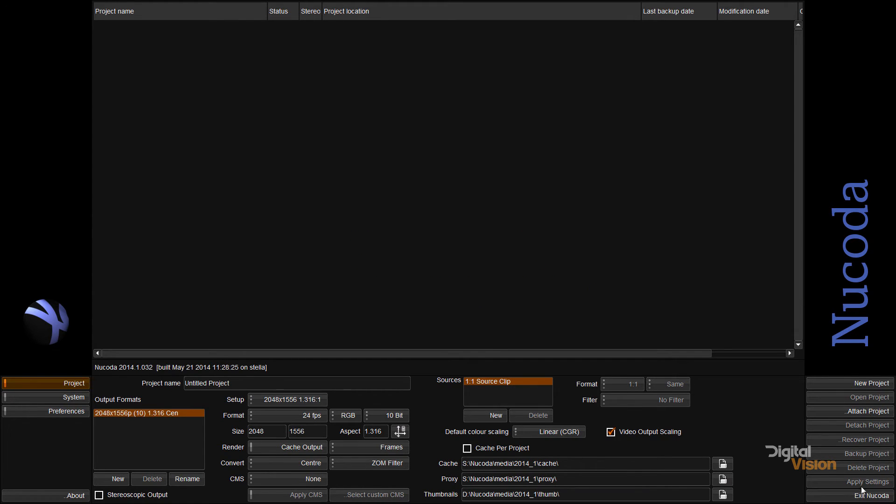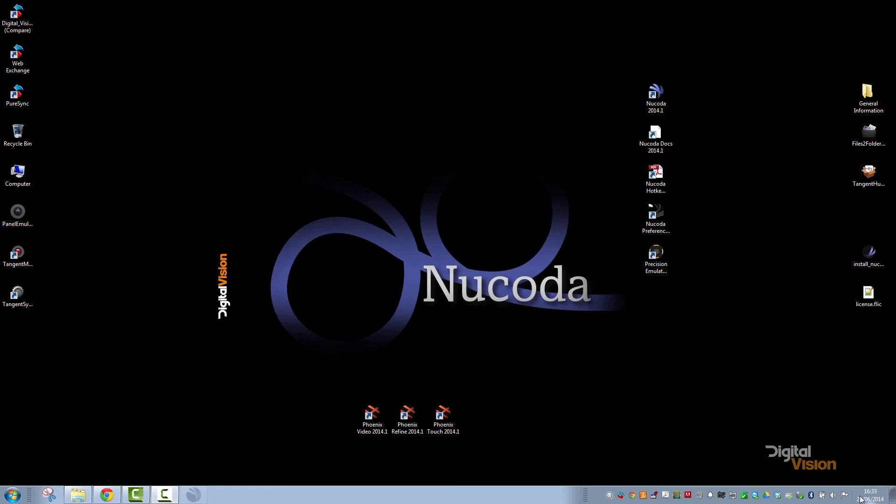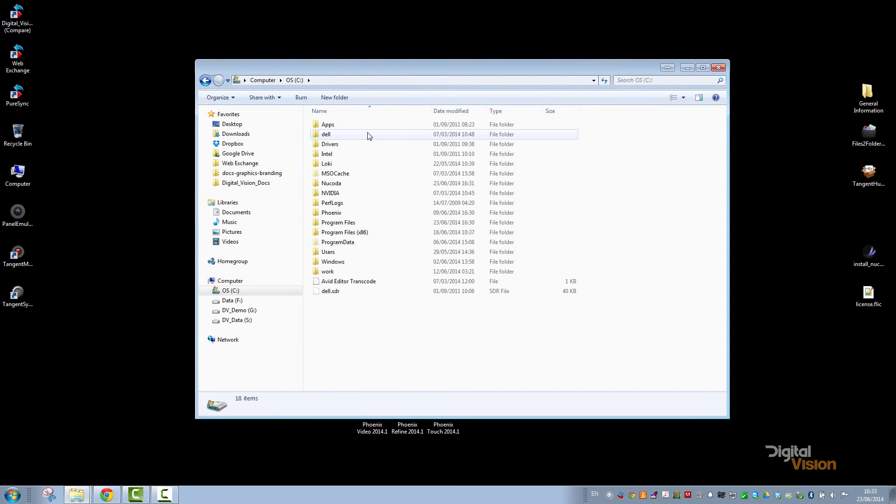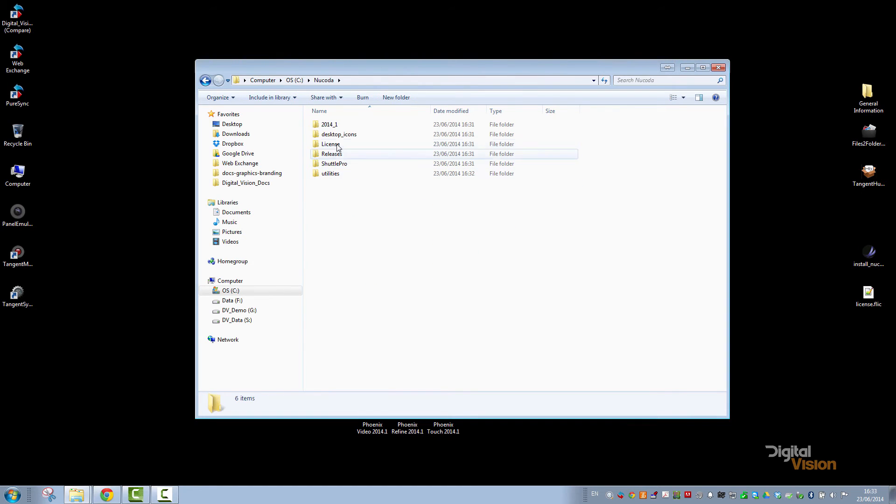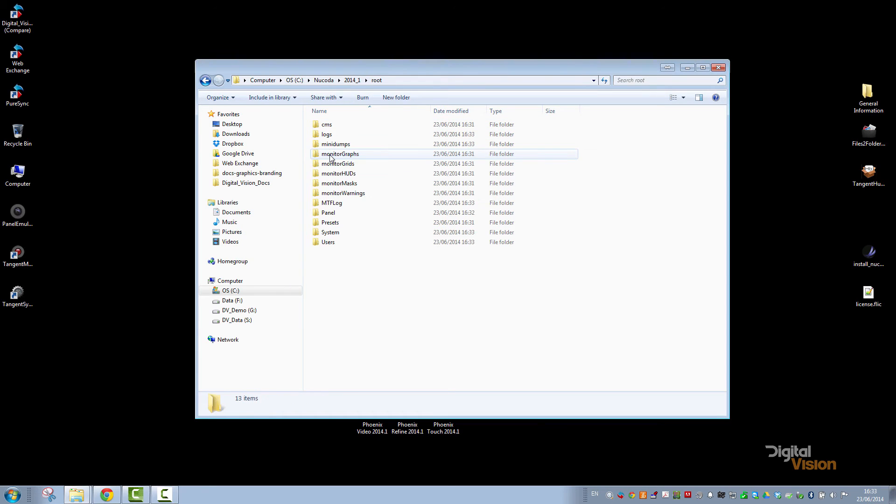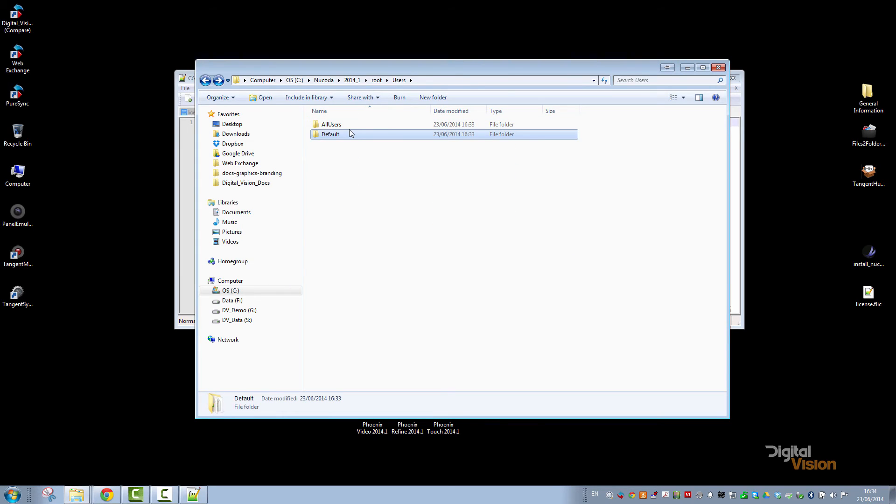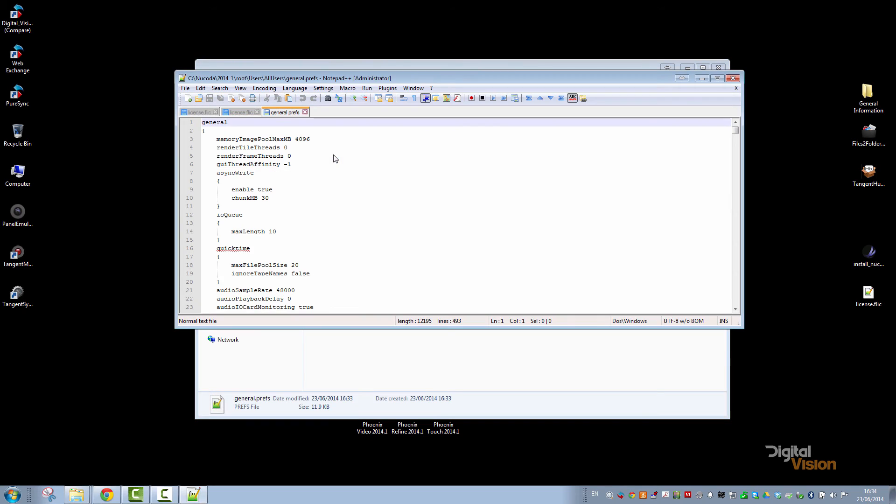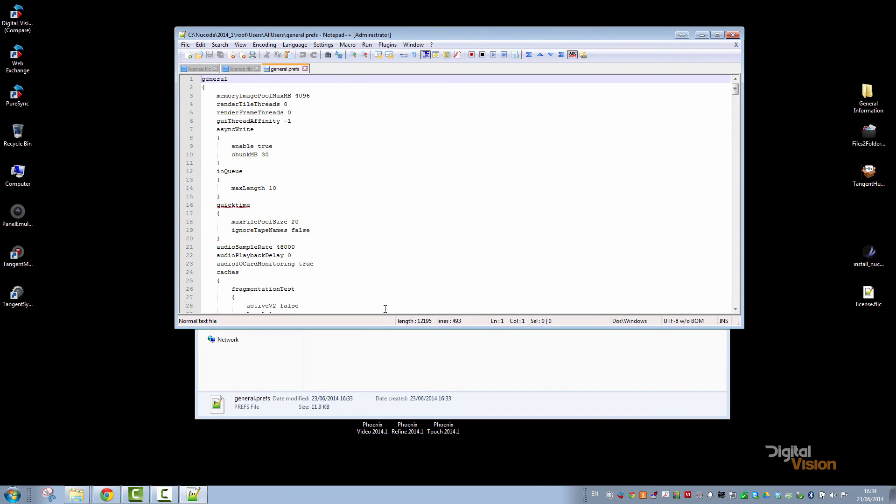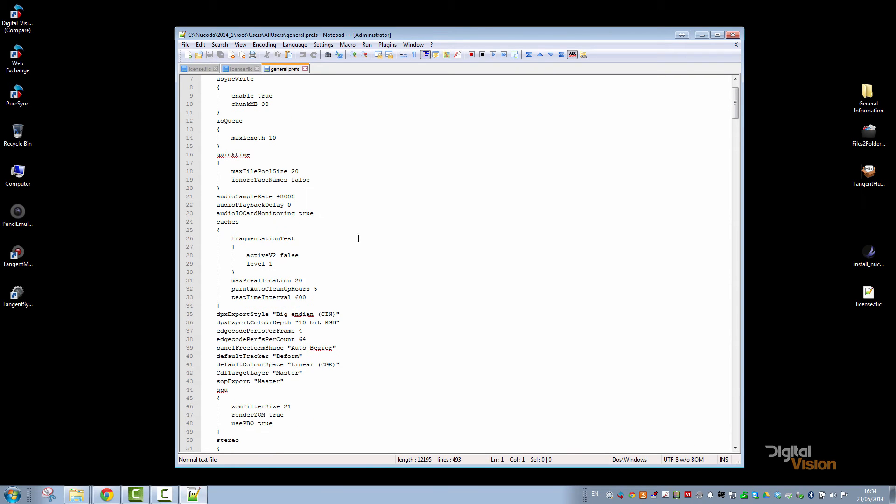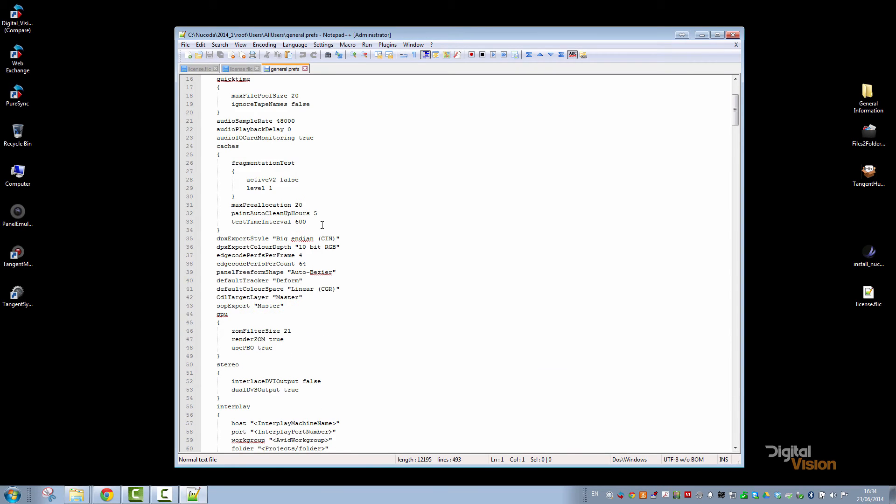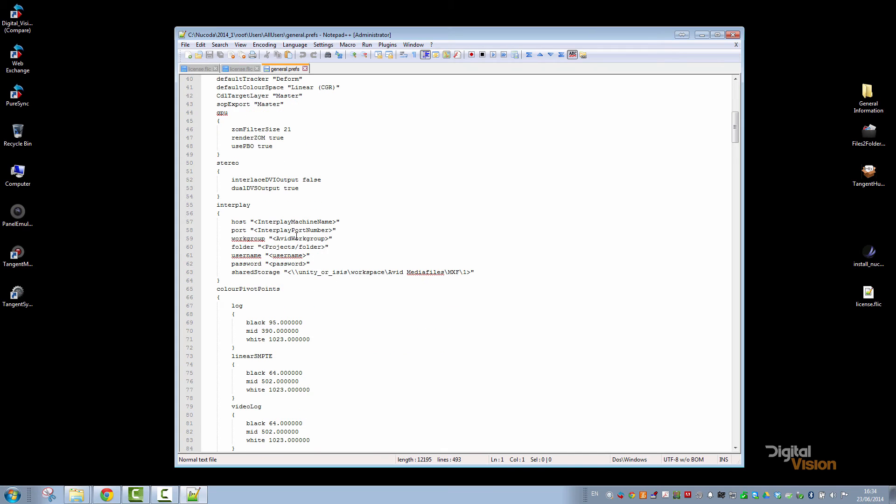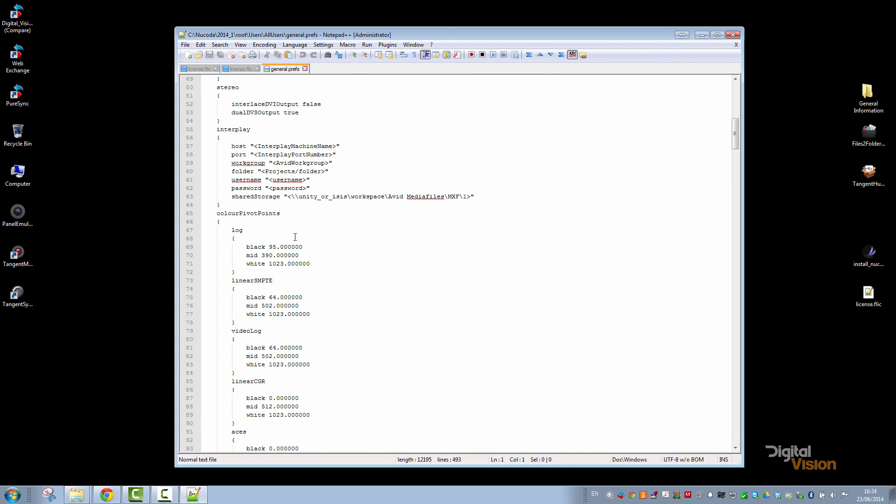So what we're going to do there is go to the C drive, go to Nucoda, Version, and we will then go to All Users, and we'll have a folder called General Prefs. Now this will contain all the preset places for the files. There's also a whole lot of other presets in here, which are accessible from the software itself.